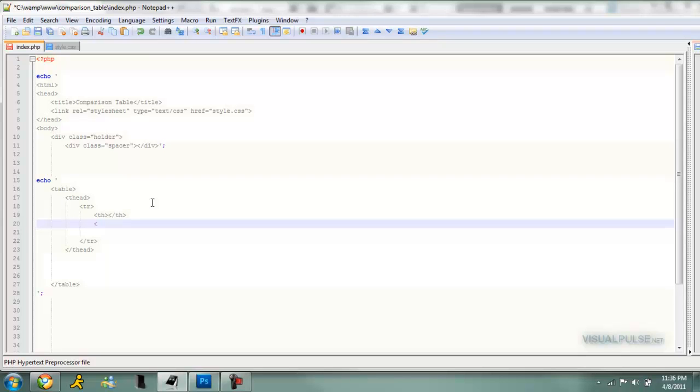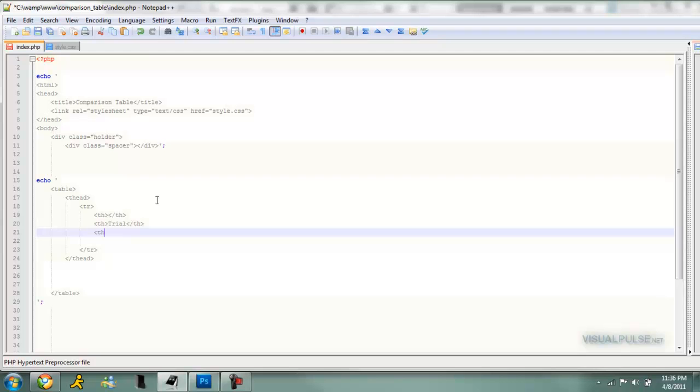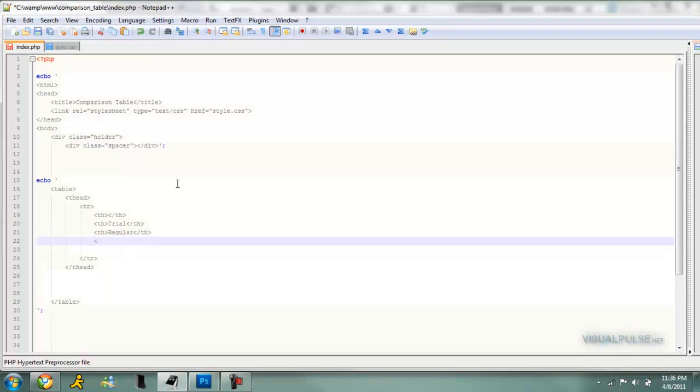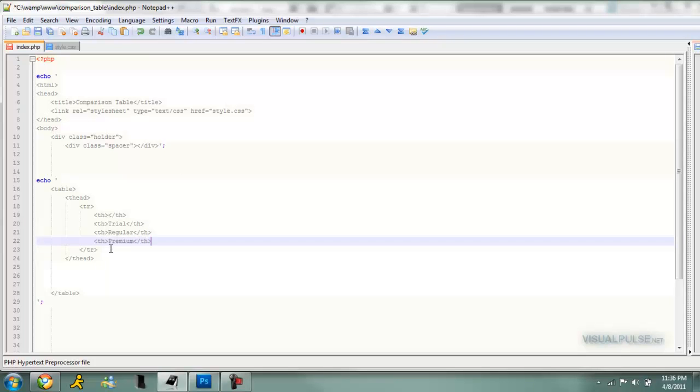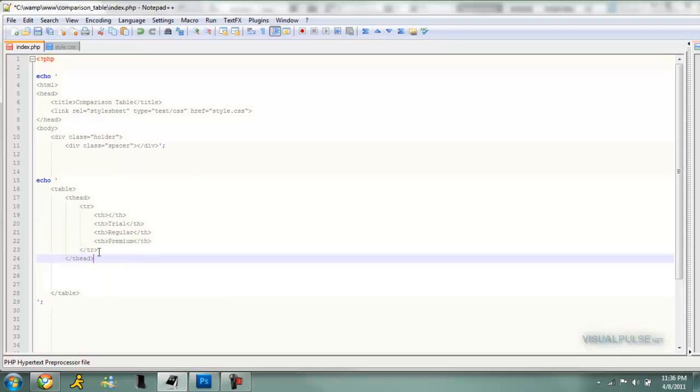Then we'll do th again and make this the trial. Then the next one will be the regular, and after that we're going to have the premium. We'll just clean that up, getting rid of that line.